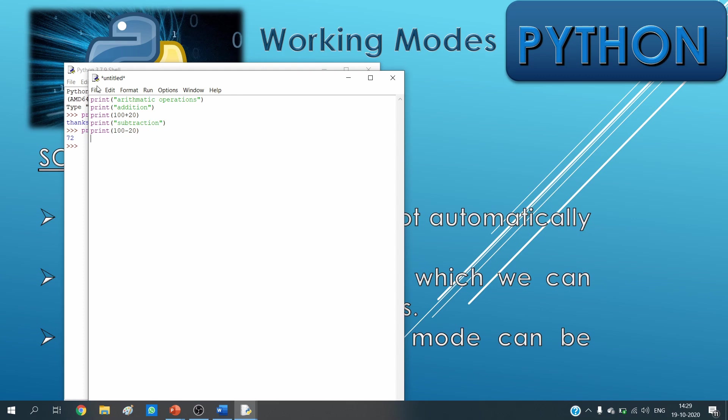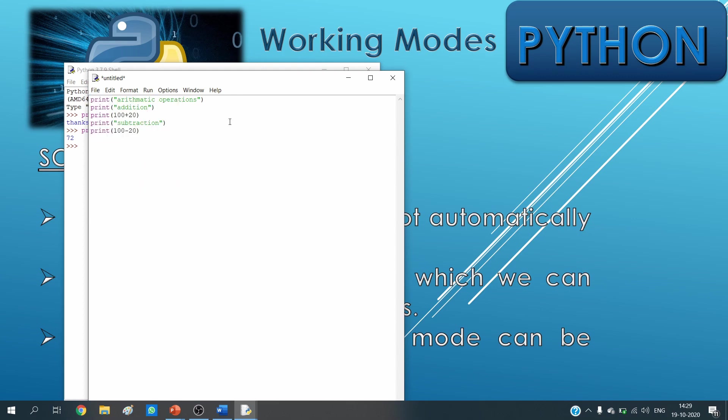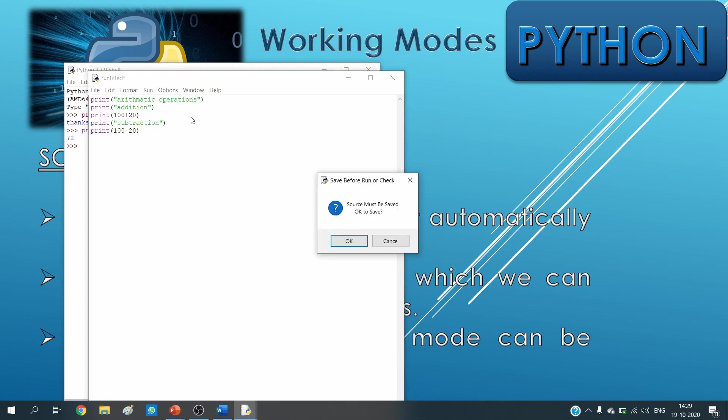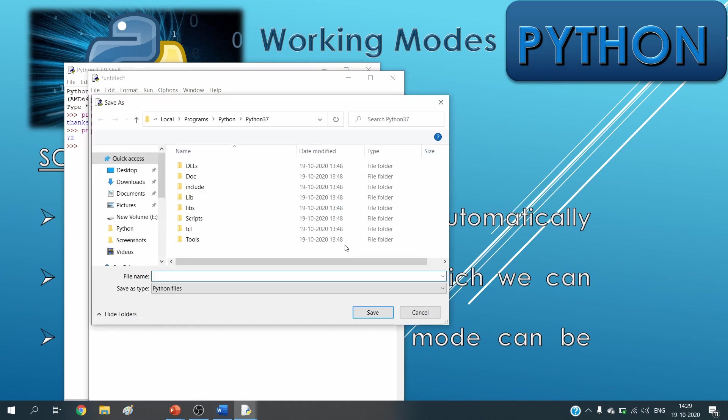Now I need to go to file and then save. If I don't save it and directly click on run, then also it would ask me to first save it. So I need to click OK and after that I give a name, say OP, and then save.